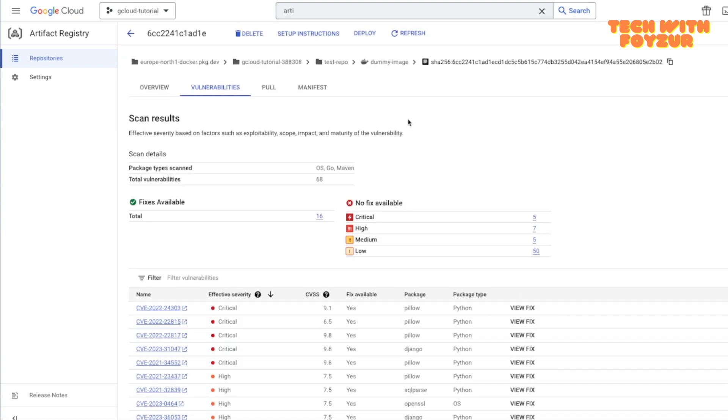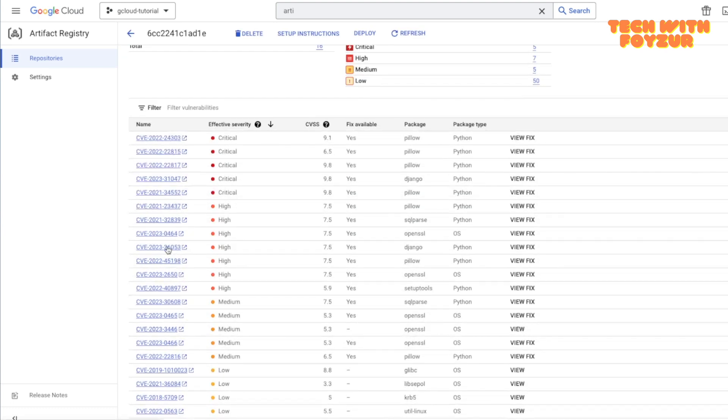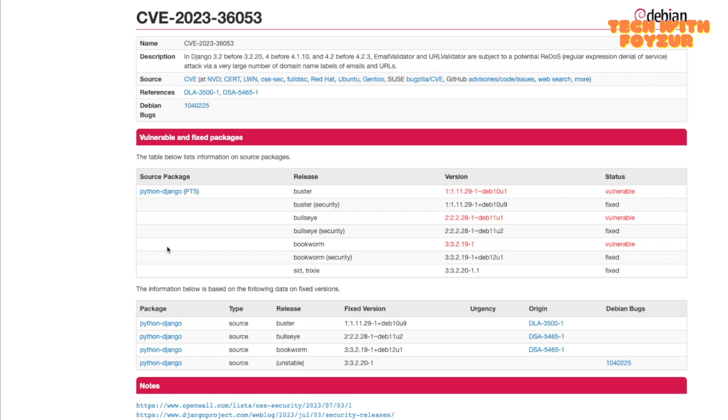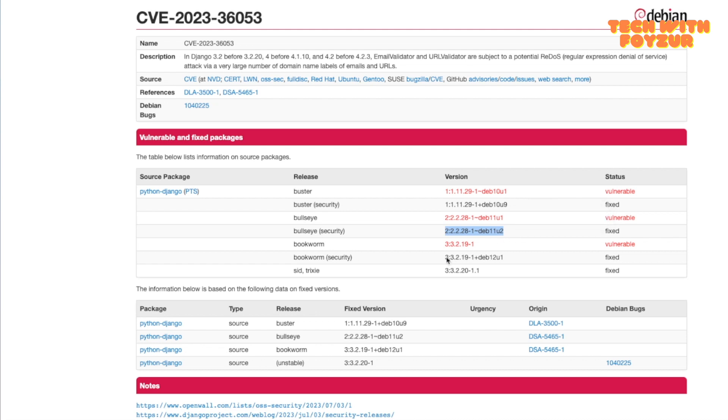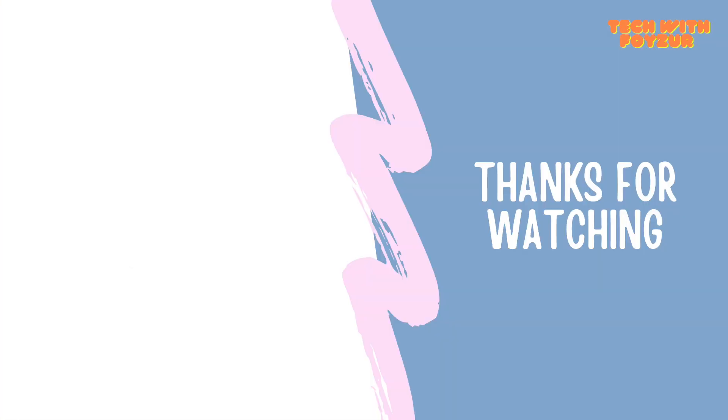That's it for today. I pretty much showed you how to build and push a Docker image, how to basically get the information about the vulnerability of your Docker images. If you find this video useful give it a thumbs up and see you in the next one. More videos are coming and stay tuned. Thank you very much. Bye bye.